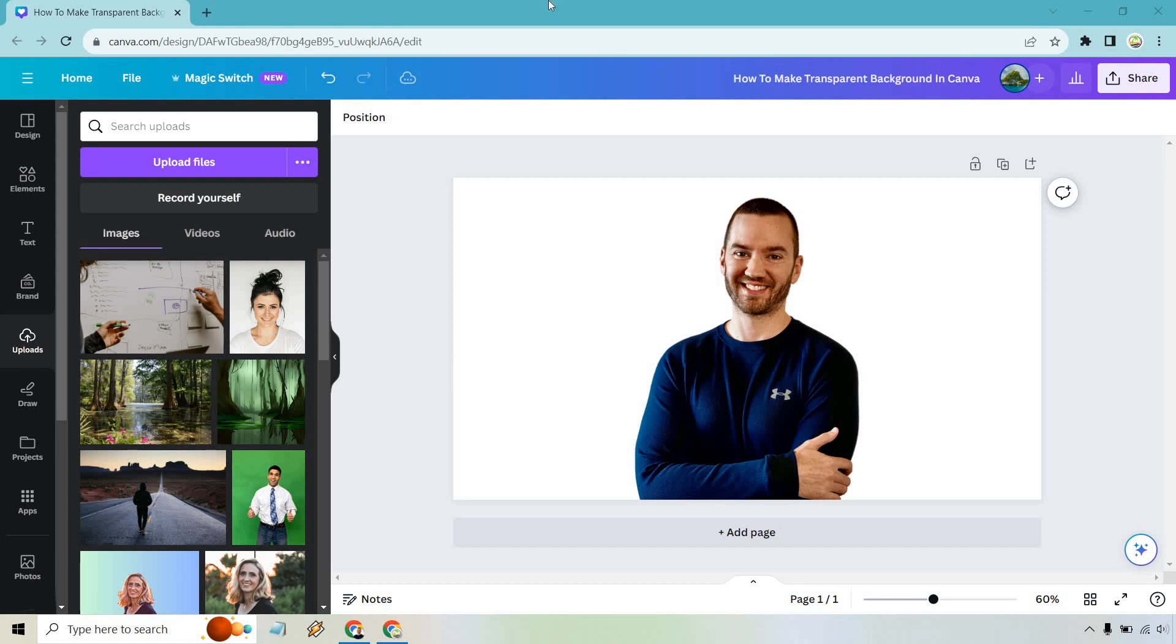Here's how to make a transparent background in Canva. If you'd like to follow along, I'll leave my link in the description where you can click to try out Canva for free or simply login.